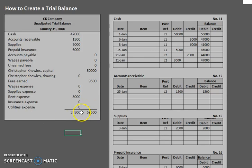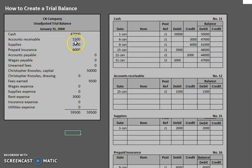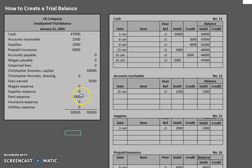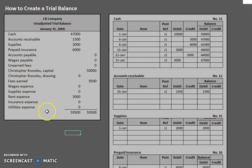Now the only other thing you may want to add to this is perhaps some commas, just so it's nice and readable. Or you might want to add some dollar signs to the very top numbers or the very bottom numbers. That's typical fashion. But ultimately this is pretty much an entire unadjusted trial balance.